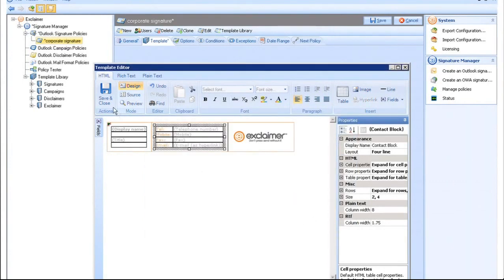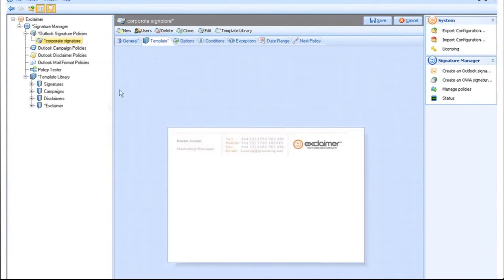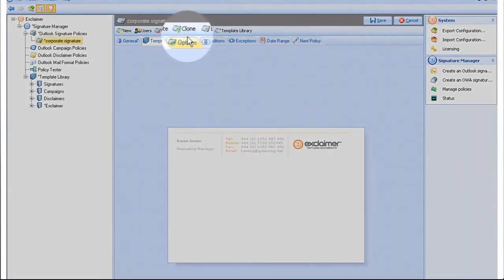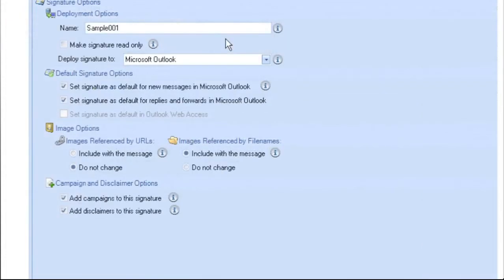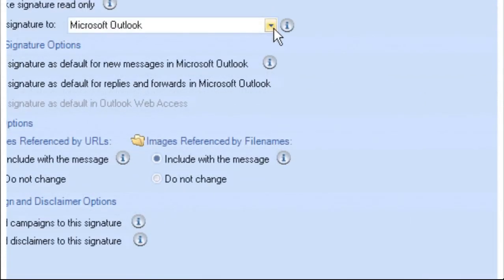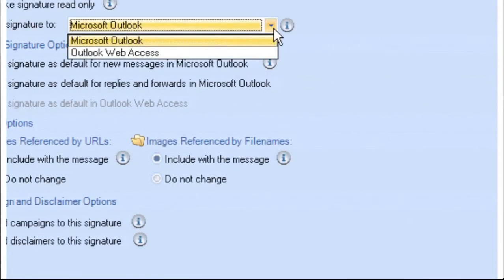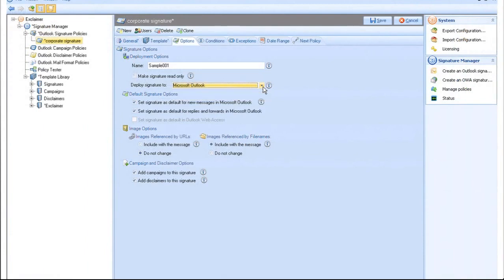The Options tab allows you to control whether this policy will deploy signatures to Outlook or OWA. You can also choose whether this signature is used for replies and if it should be the default.